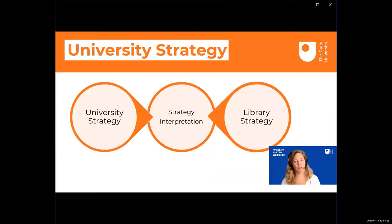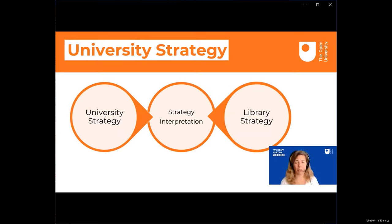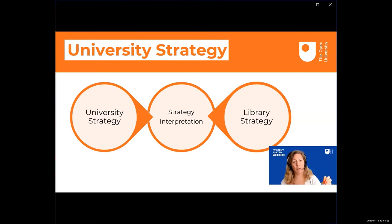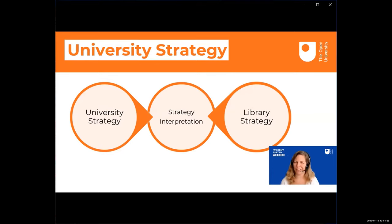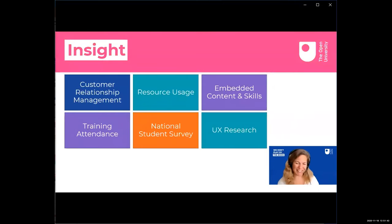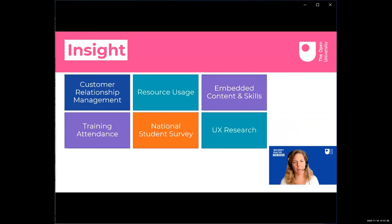On university strategy: it's vital to recognize we don't exist in a vacuum. We are accountable to university stakeholders, so it's our role to understand university strategic aims and interpret them into designing our services accordingly. Conversely, it's also our role to convey what the library does and how it supports the university endeavor, so senior stakeholders can see a clear, tangible link between what they want to deliver and what we're doing. I call this model 'strategy interpretation' — still a work in progress.